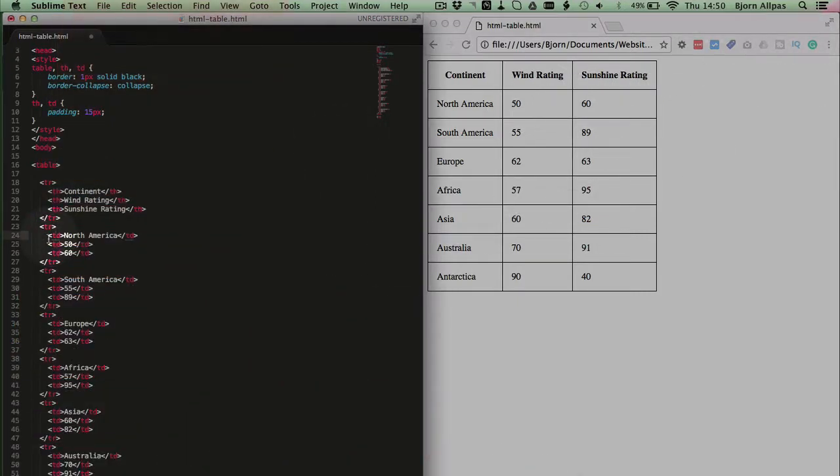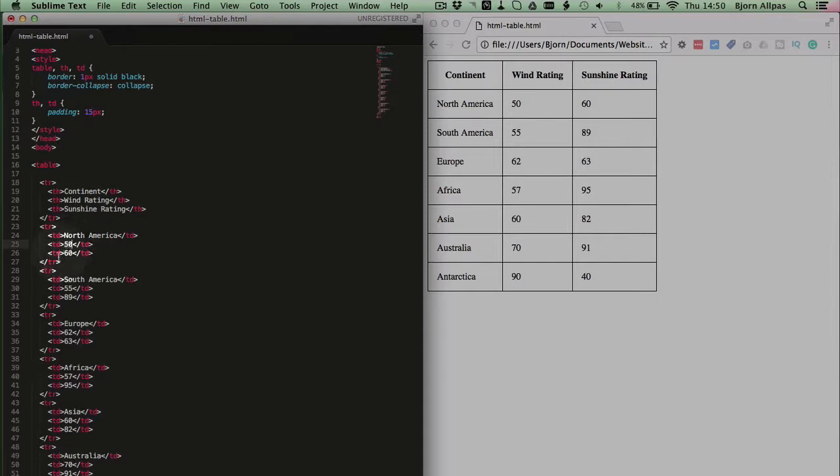And if we refer back to our code, we have our first TD with North America in between, our second opening and closing TD tag with the number 50, our third opening and closing TD tag with the number 60. And that's what defines the table cells, is those opening and closing TD tags.